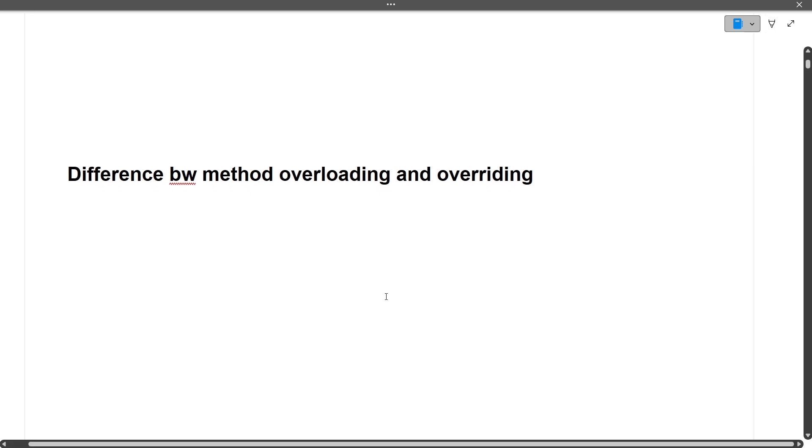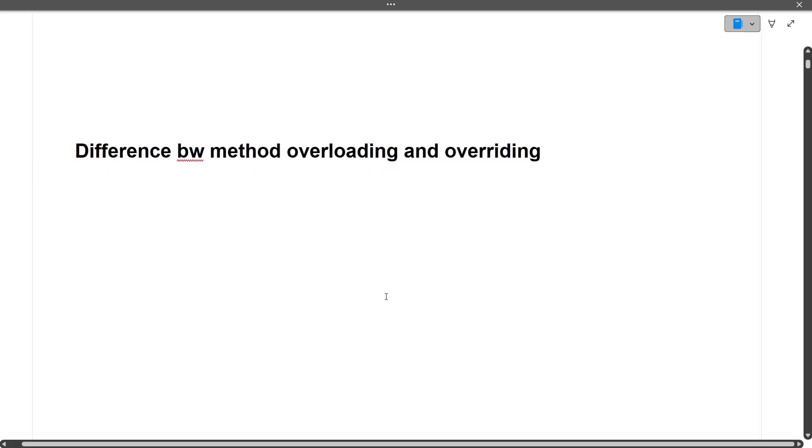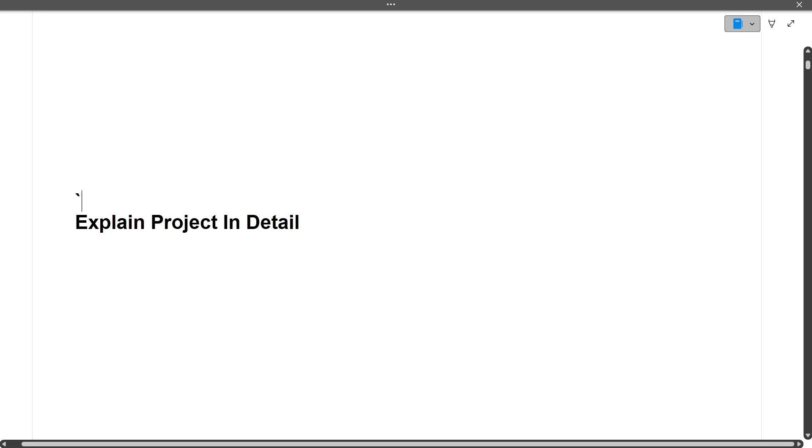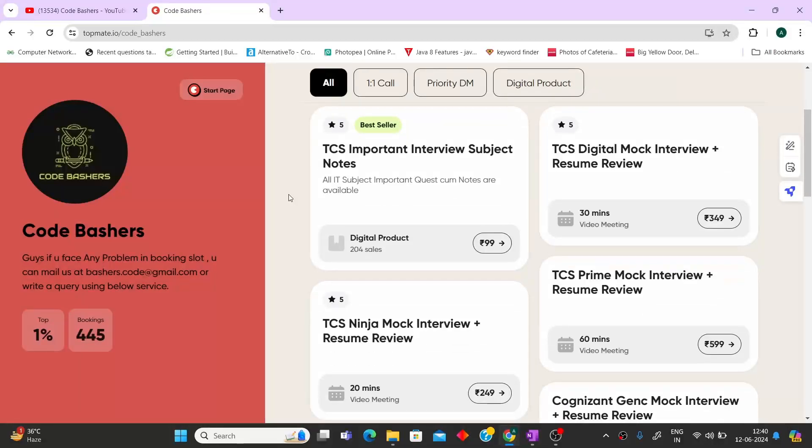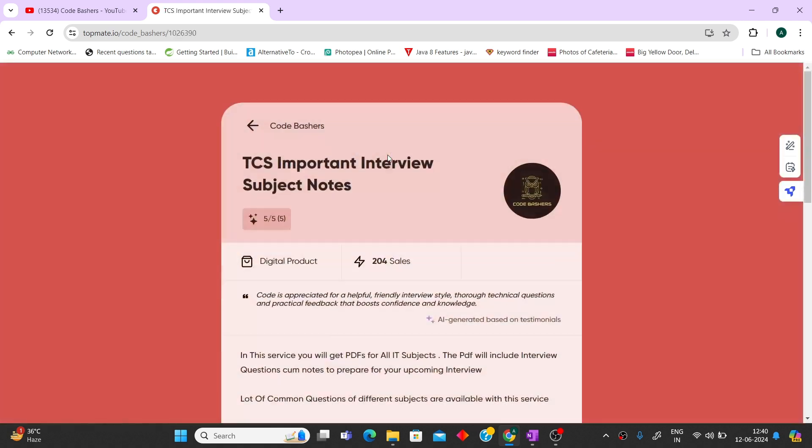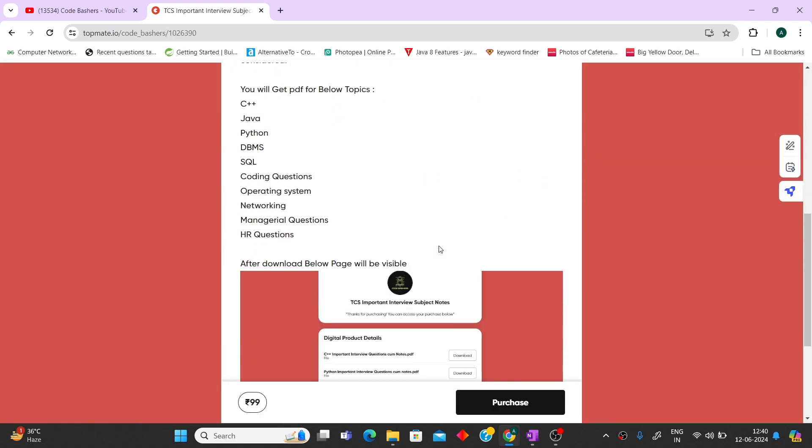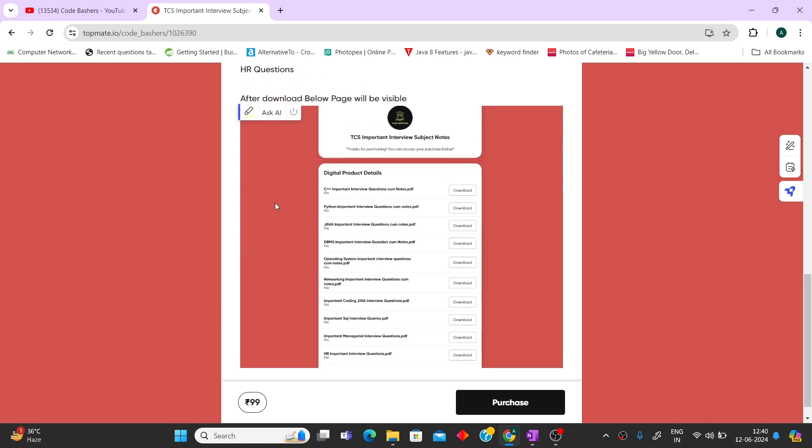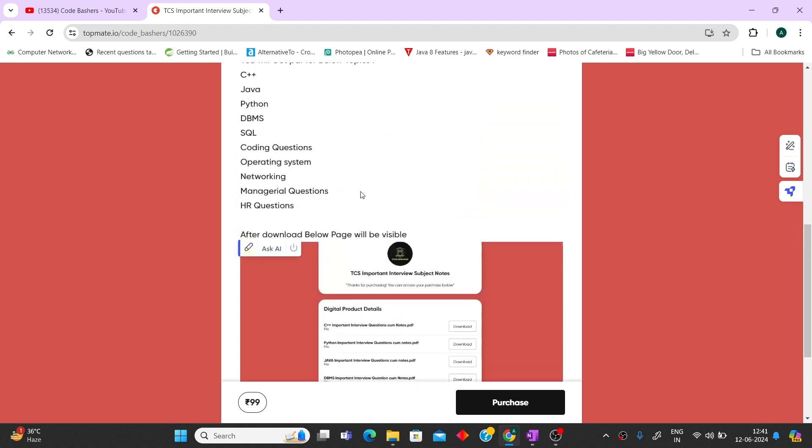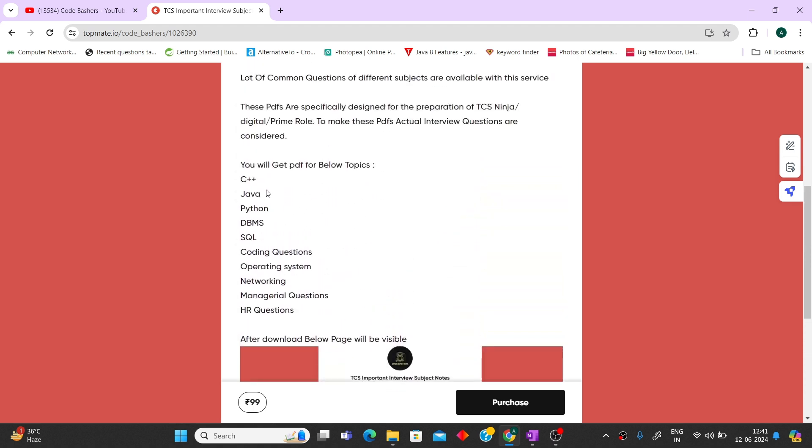Next question is explain project in detail. But before moving ahead, I'd like you to know that we recently launched notes for TCS important interview subjects. We have around 10 PDFs comprising subjects like C++, Java, Python, DBMS, SQL, coding questions, operating system, and networking. In each PDF, we have the most commonly asked interview questions in TCS.